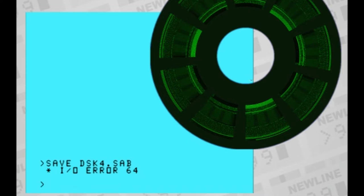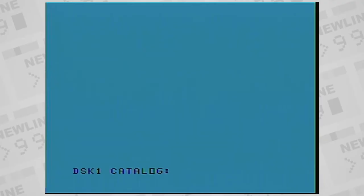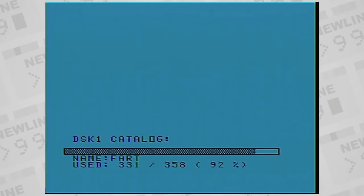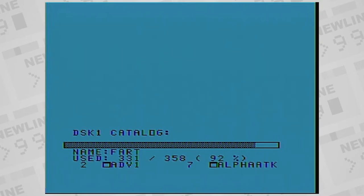A disk full error can happen when you're in the middle of storing a file. You don't get any warning, and you can end up with a partial file on disk. So it's good to monitor the amount of space you have on your disks as you put things on them.